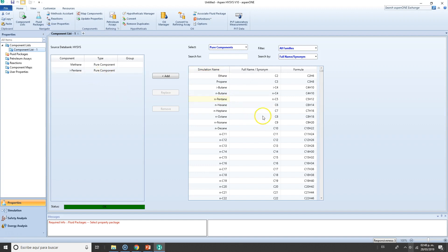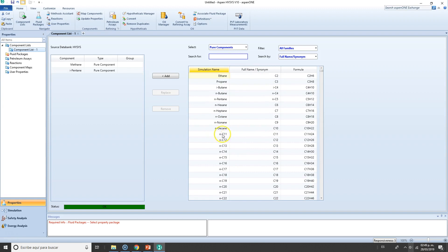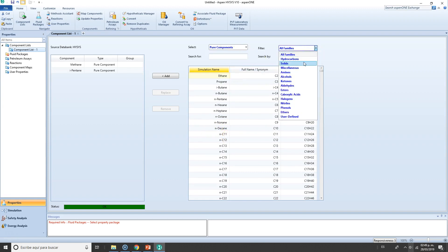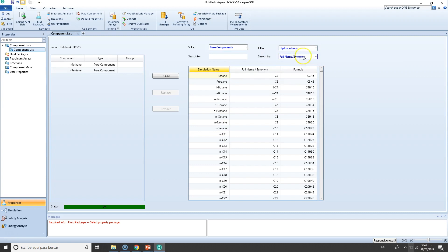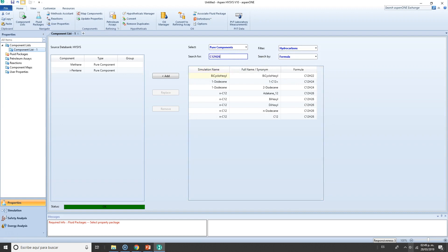Let's assume we don't find our third component. You can search it here either by filtering—you know this is a hydrocarbon—or by searching by formula. Let's see, C12H26... yes, you can find it here. Dodecane—that's the name—and you can find it